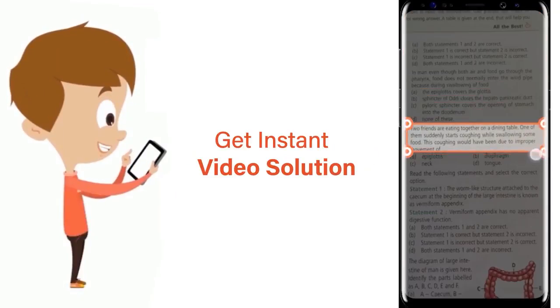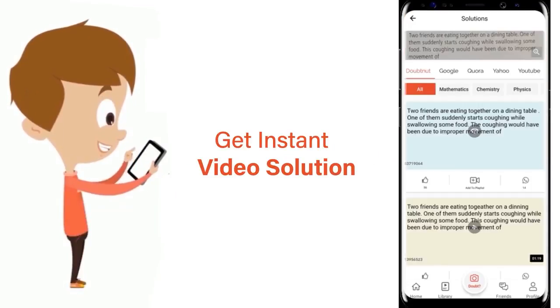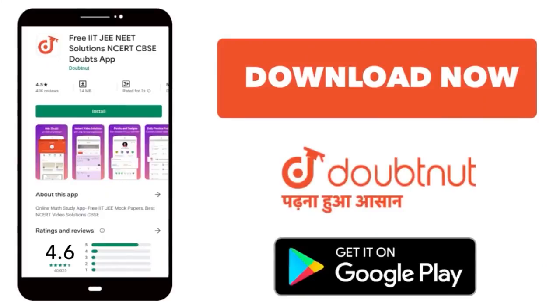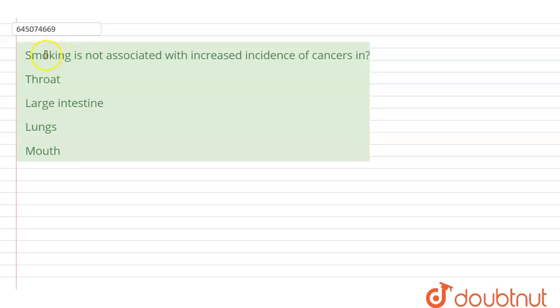The question here says that smoking is not associated with the increased incidence of cancers in which of the following.